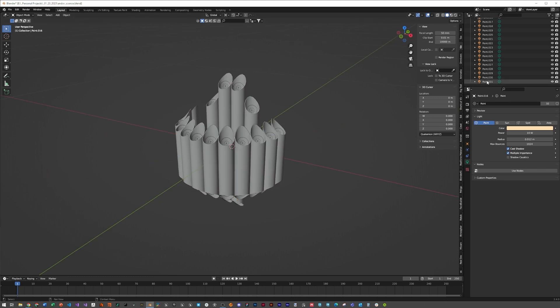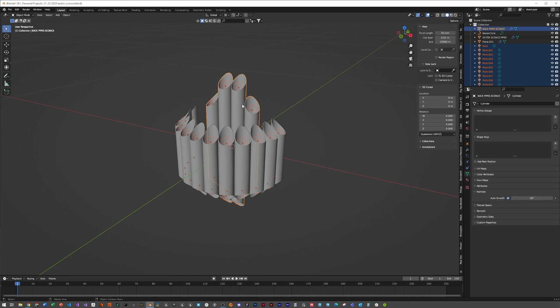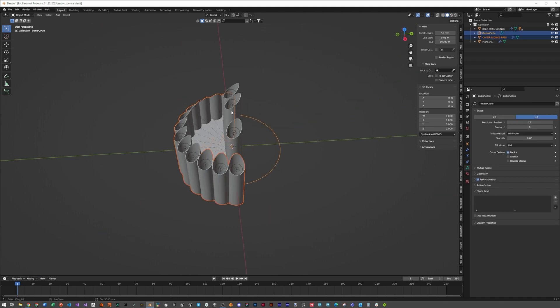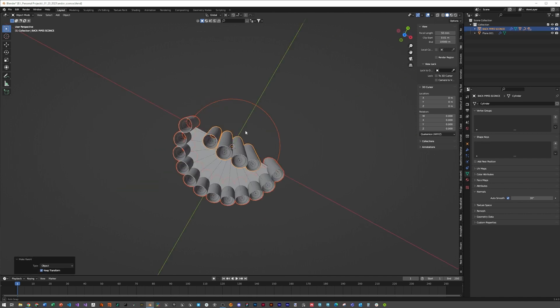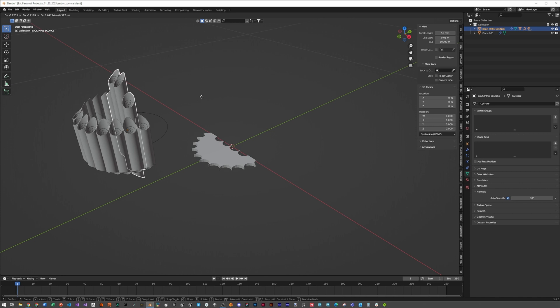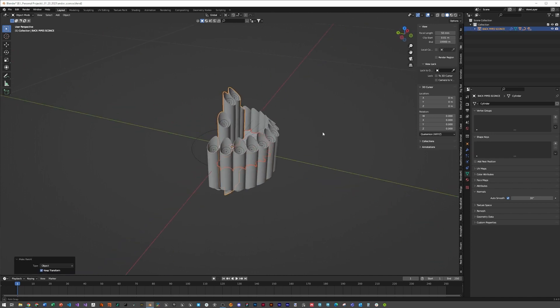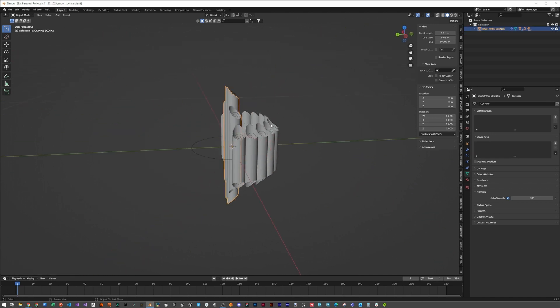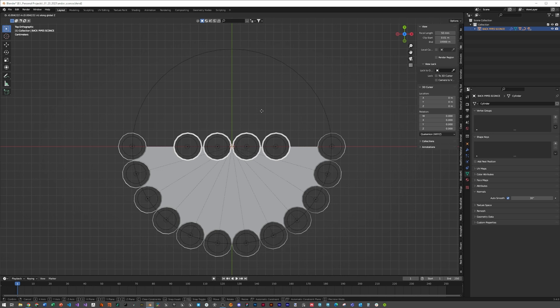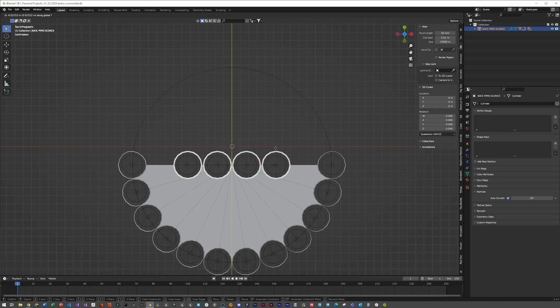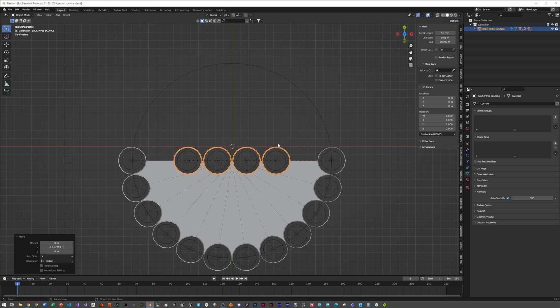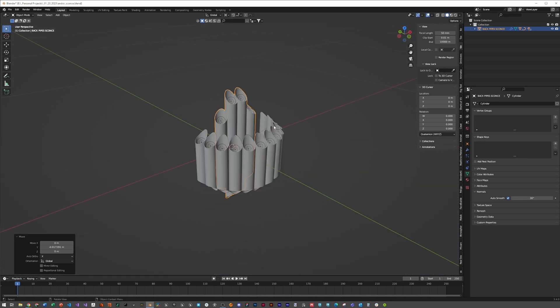We need to parent everything together. Select all your lights, click on the back section and hit ctrl-P, object keep transform. Select the pipes and the curve, then the back pipes again, ctrl-P, object keep transform. Now you should be able to select this and move everything. If you forget an object, just shift-click it and ctrl-P, object keep transform. Hit 7, select the main pipes, and GY to line these up with where our wall will be.